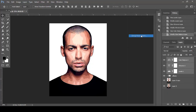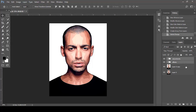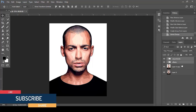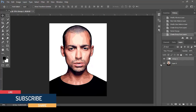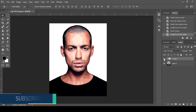Make a group of these adjustment layers and name it Adjustments. Here is our final effect done. Don't forget to like and subscribe.